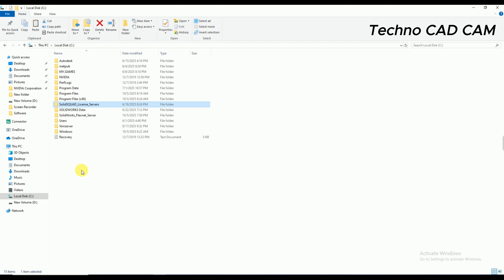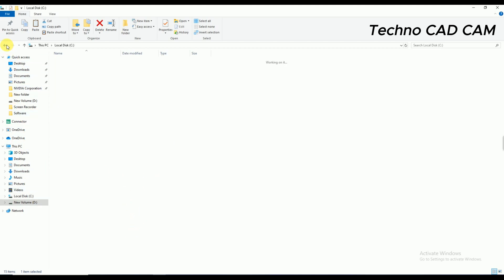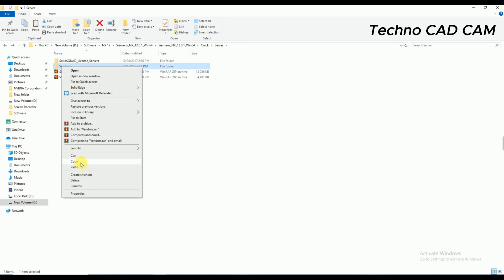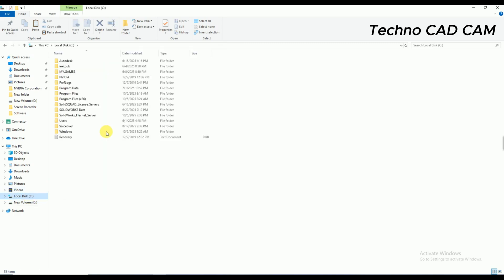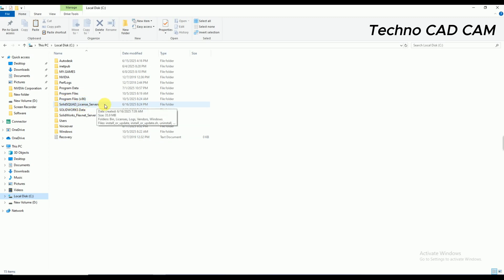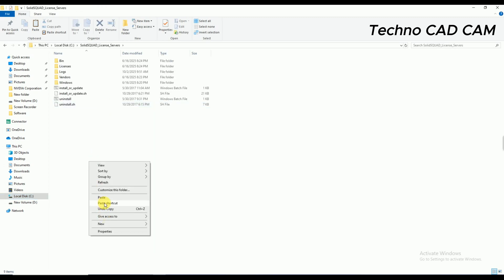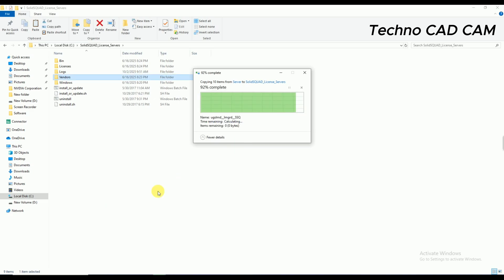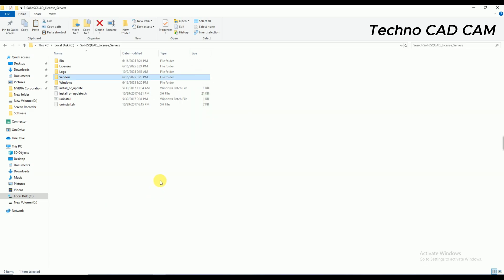And then go back to D drive. And there is showing a vendor folder. Then I have to copy the vendor folder and go back to C drive. And in this Solid Squad License Server folder, simply paste here. Okay, replace the files in the destination.